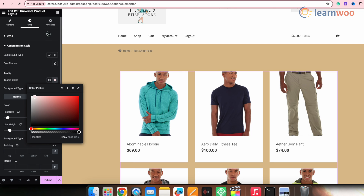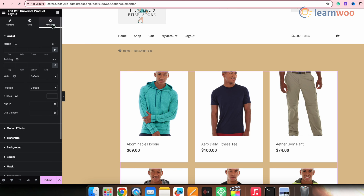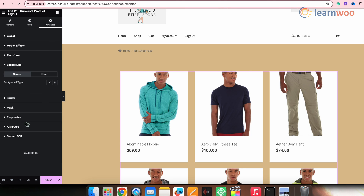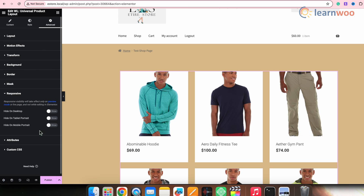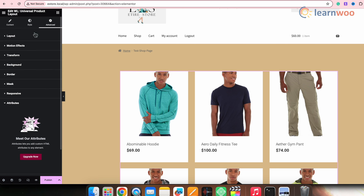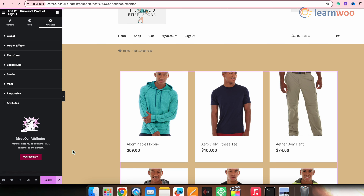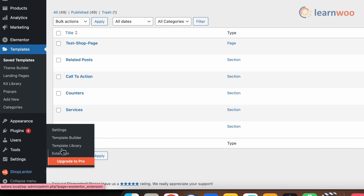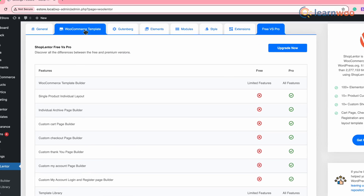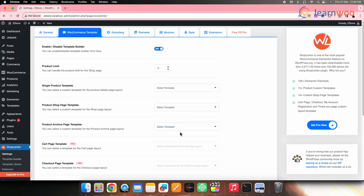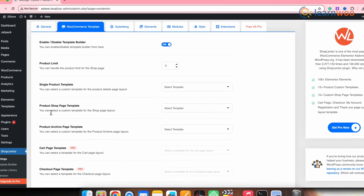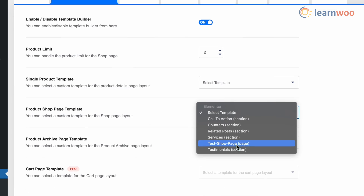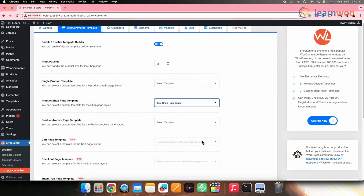You can even explore more customization options using the Advanced option on top — make changes as per your requirement. Once you are done with all the customizations, click Publish to save it. After saving, go to WordPress Dashboard, hover over Shoplanter and click on Settings. Click on the WooCommerce Template option. Under WooCommerce Template, you'll find an option called product shop page template — select the pre-made template we just created. I'm selecting the Test Shop Page. Once done, save it by clicking Save Changes.